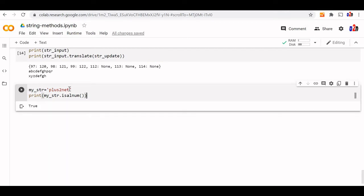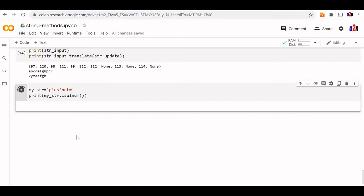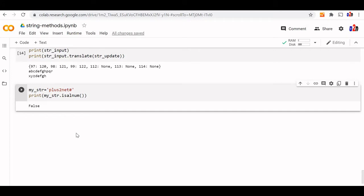Now I can change it. I will add a special character here. Let us say I have intentionally added an asterisk here. Now let us see how the output changes. It changes to false. Now we will discuss all these is upper, is lower, is digit, is numeric, all those methods where you will be getting return value as true or false.